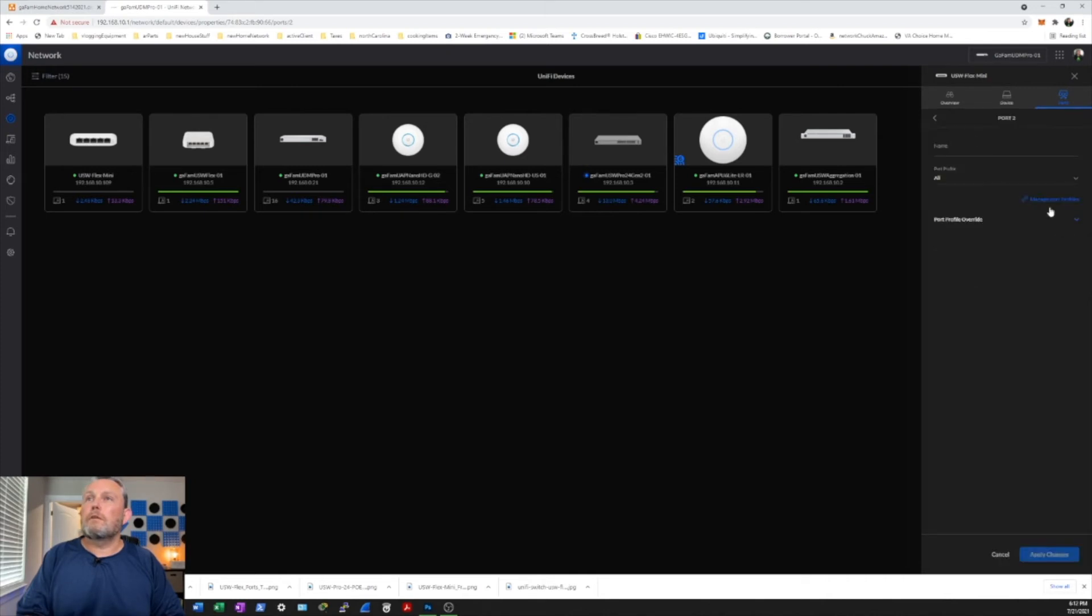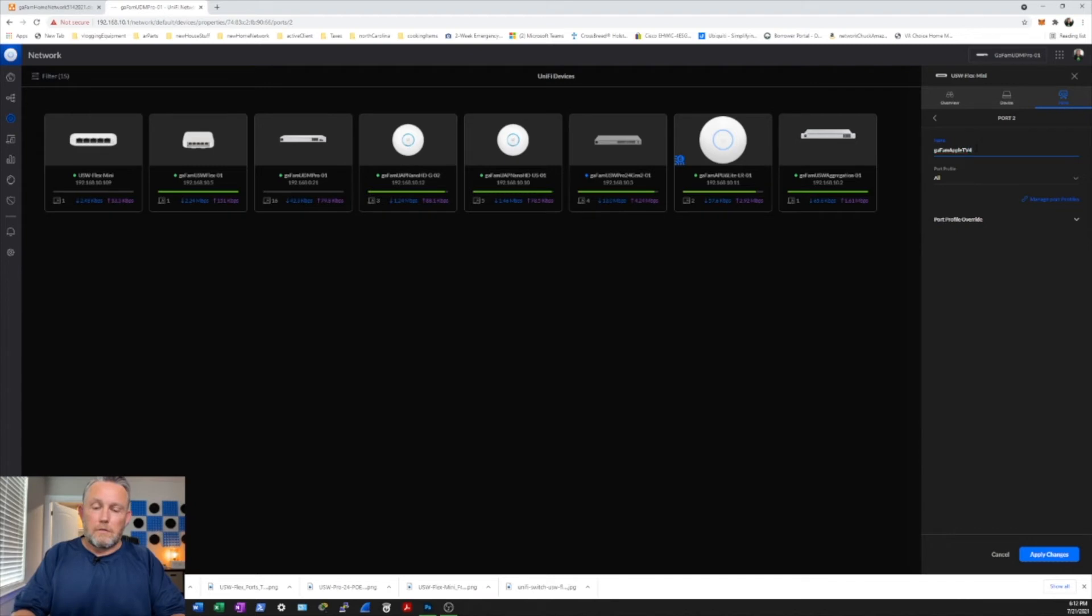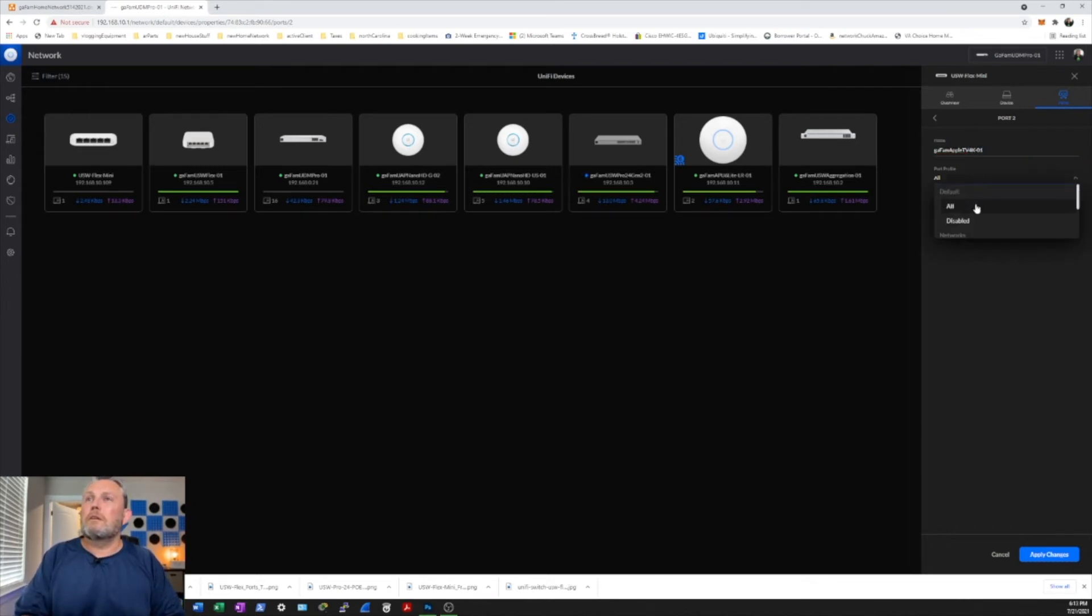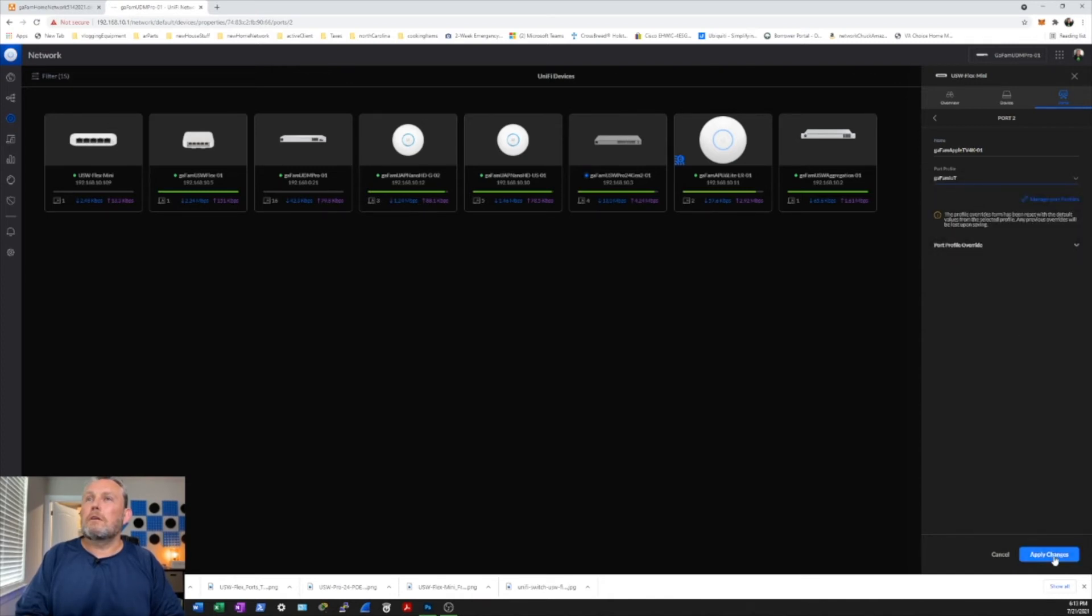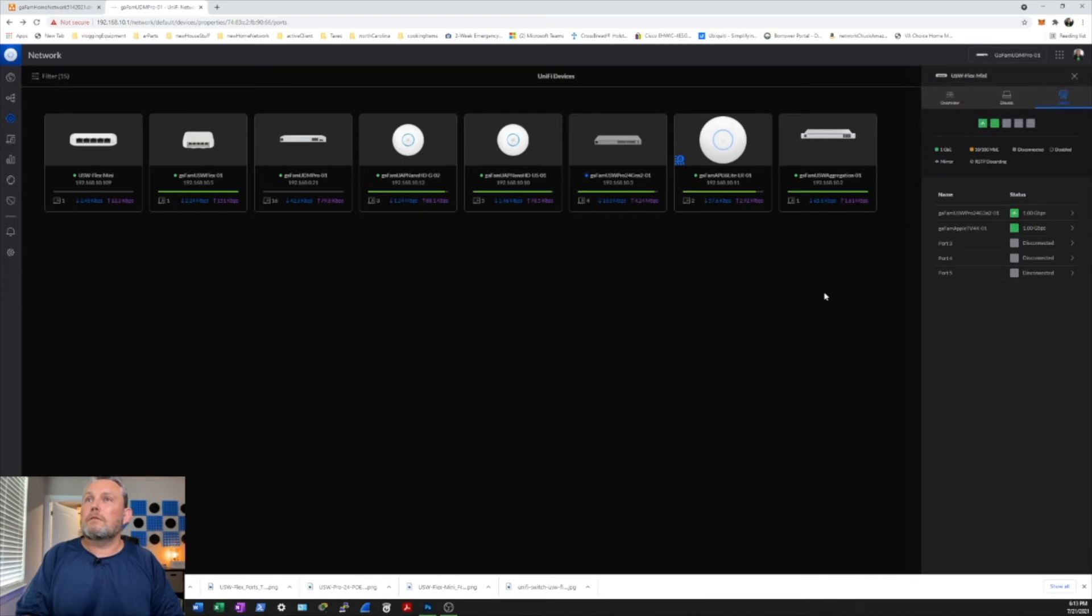And then port 2. This is going to be the Fan Apple TV 4K-01. And I think we'll put that on the IoT. And let's go ahead and hit apply there. Let that settle for a moment.